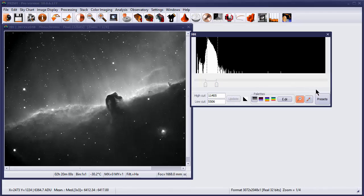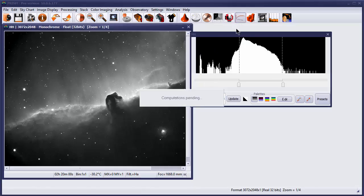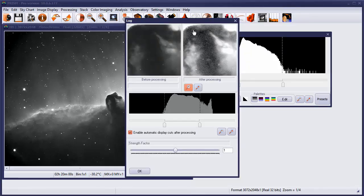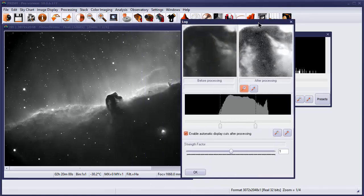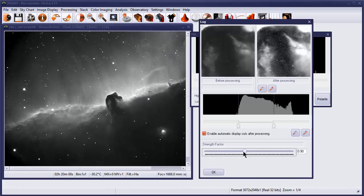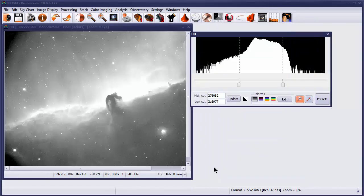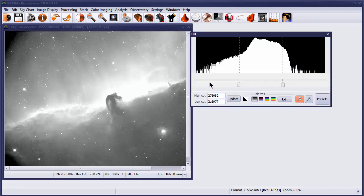The other thing you can do with an image in terms of stretching it is you can do some processing on it. One of the handy things in Prism is the log transform. We can specify the strength of the log transform, and I like to use a fairly weak transform myself, so something around 75%.